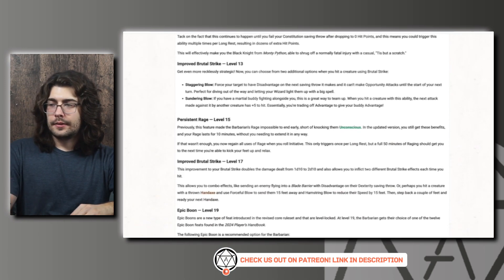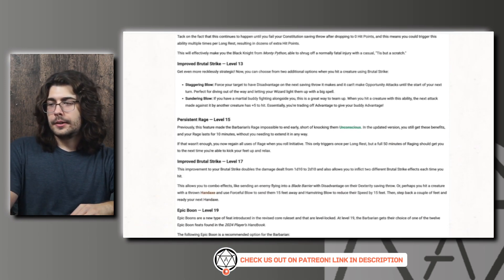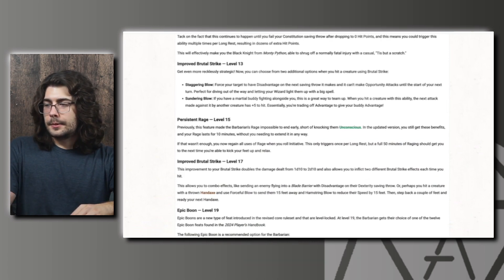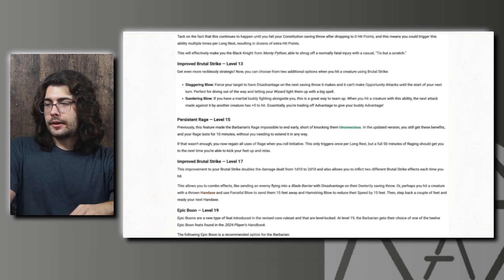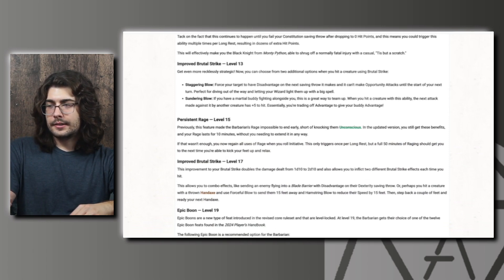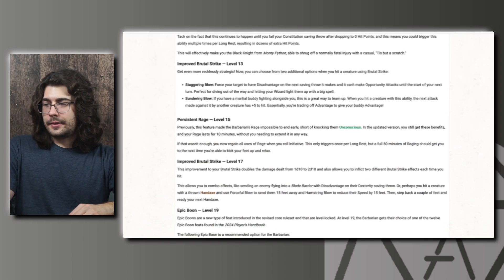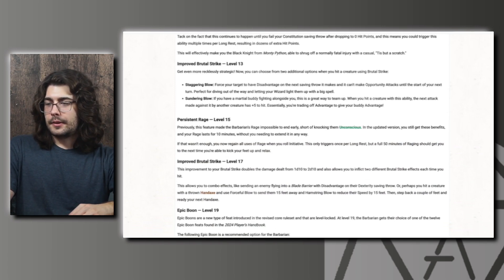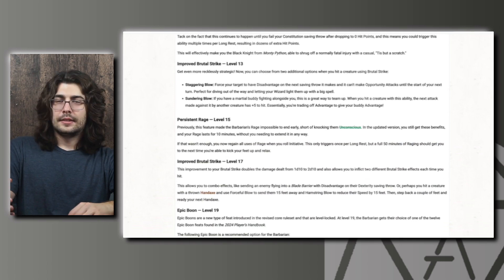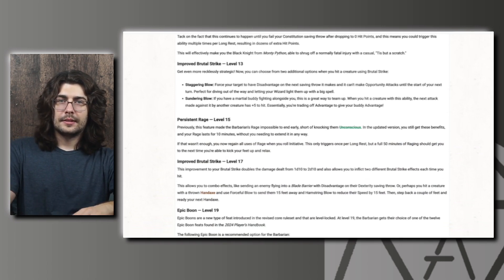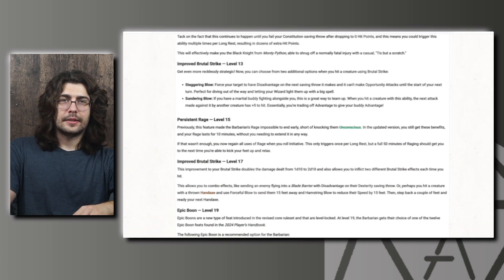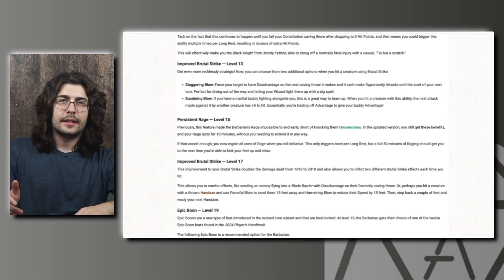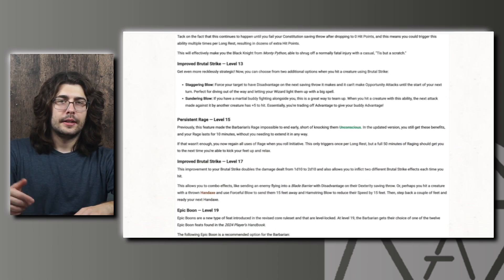And then at level 13 we have Improved Brutal Strike giving us two additional options. And I believe the damage from it increases as well. So first up we have Staggering Blow. You can force your target to have disadvantage on the next saving throw it makes and it can't make opportunity attacks until the start of your next turn. It says perfect for diving out of the way and letting your wizard light them up with a big spell. So giving them disadvantage on any saving throw is pretty huge. It seems like there's still some really powerful show-stopping spells in the game. So if you can increase the chances of the enemy failing their saving throw that will be pretty big. And the creature not being able to make opportunity attacks is pretty good as well for your allies that want to get out of melee.